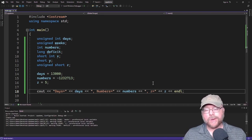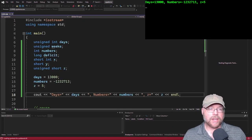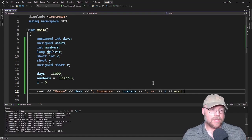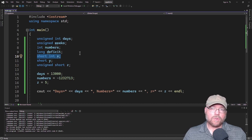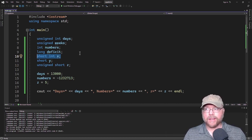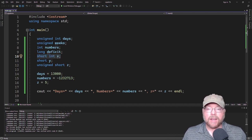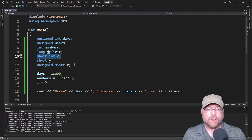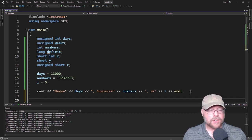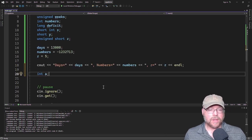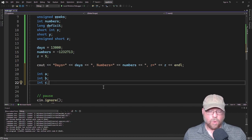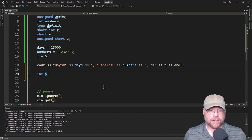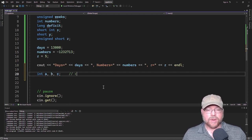You pick which data type you need based on the values you'll be storing and memory considerations. For example, if a short integer is only two bytes and you'll only ever store a number between negative 30,000 and positive 30,000, you can use two bytes instead of eight bytes for a long long int — saving three quarters of the memory. You also have options for defining multiple variables: you could write int a, int b, int c in three separate statements, or combine them in one statement separated by commas.